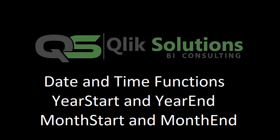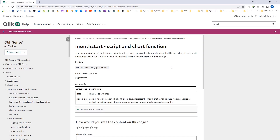First we will see the month start and month end functions. The syntax of month start is: monthstart(date, period_number). We have two parameters — the first is the date for which we want the month start, and the second parameter is optional; it is a period number. If we don't write the second parameter, by default it will be considered as 0. This function returns a timestamp with the first millisecond of the first day of the month, and the output will be in the date format defined in the environmental variable.